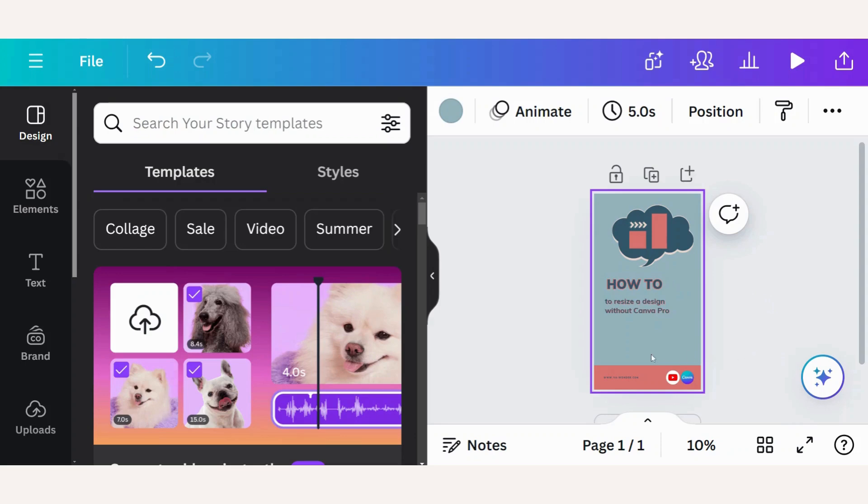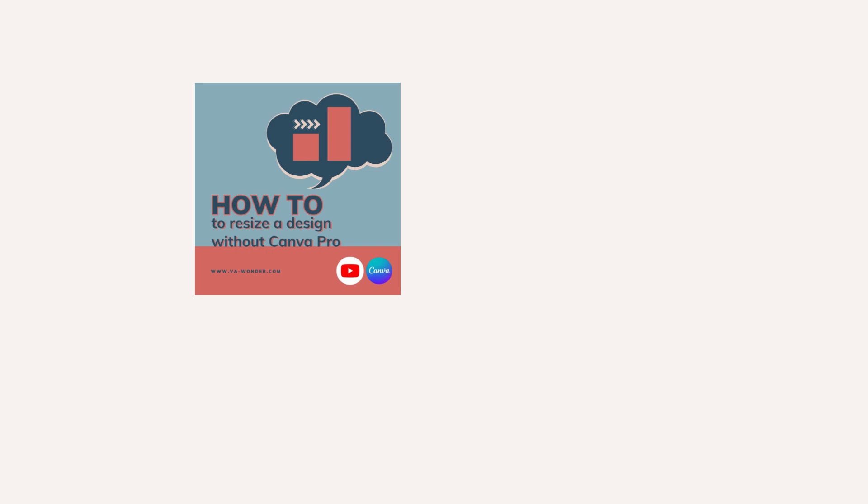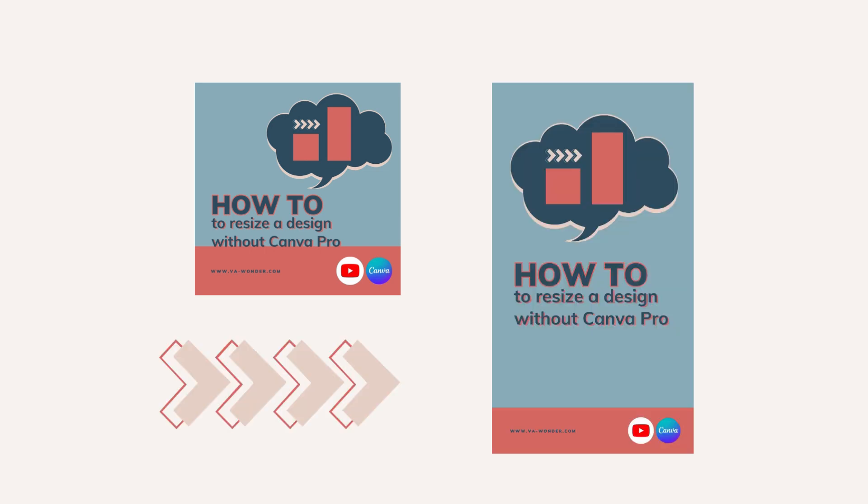I will leave a little bit of space down here so that I can put the Instagram link on or the link for YouTube on Instagram. And so within a few seconds I've changed the format and the size of my design.